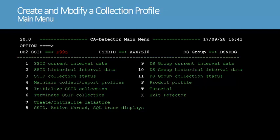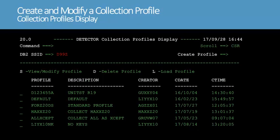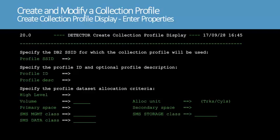To access the collection and report profiles menu, we'll type 4 at the option prompt. The collection reporting profiles menu lets you manage collection and reporting profiles. We'll type 1 at the option prompt to go to the collection profiles display. The collection profiles display shows the existing profiles. To create a new profile, we'll type S in the create profile field. The create collection profile display lets you enter the information for the new profile.